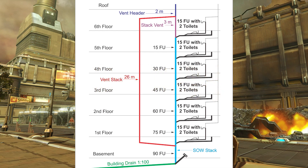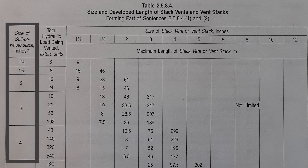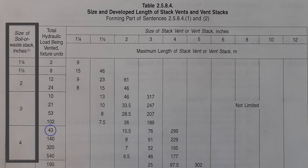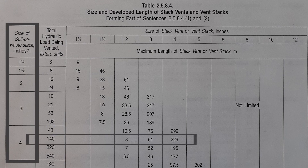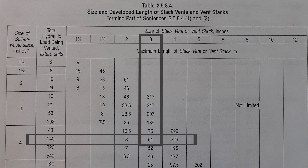Now we have enough information to look at Table 2584 and size our Vent Stack. First, go down the left-hand column — Size of Soil and Waste Stack in inches. The size at its very base is 4 inch, so I go down to the 4 inch row, which has four selections of hydraulic loads. The first selection is 43 fixture units, which is not high enough. I need 90 fixture units, so I go to the next row — good up to 140. Going across to the 2 inch column, that is good to only 8 meters of developed length, but I'm at 28. So I move over to the 3 inch column, which is good to 61 meters of developed length. My Vent Stack will be 3 inch.